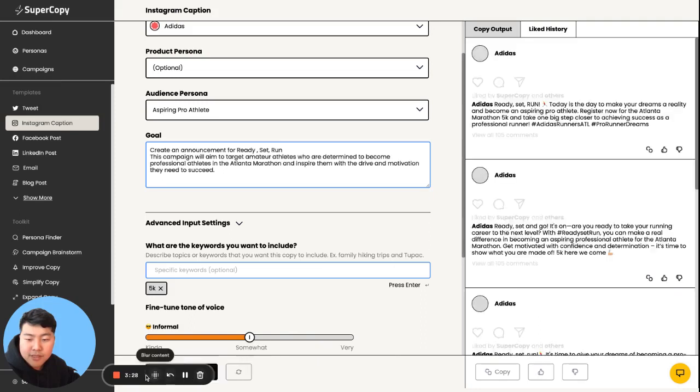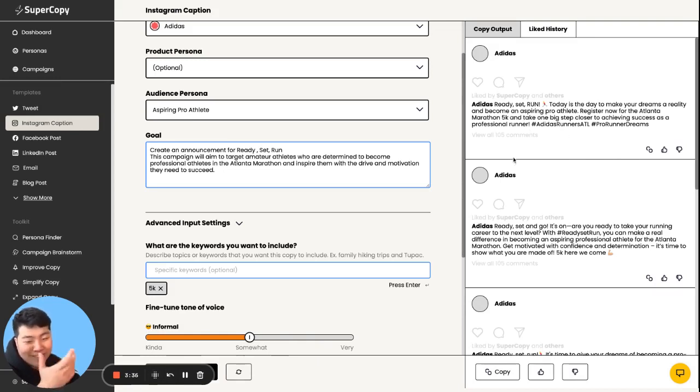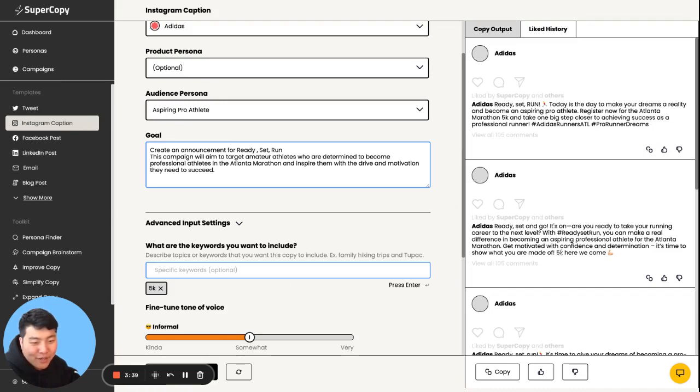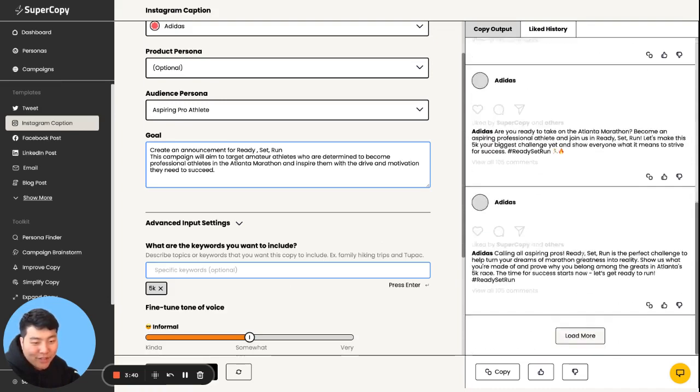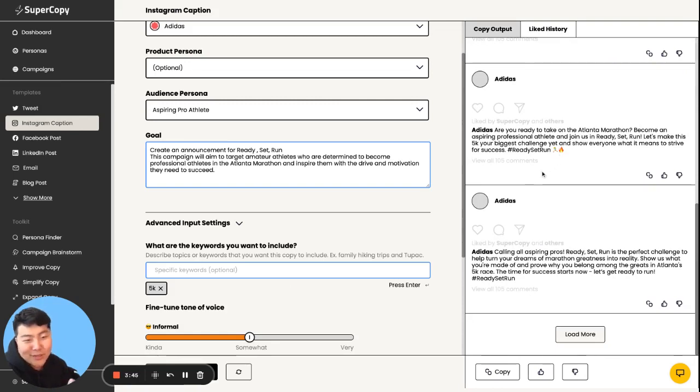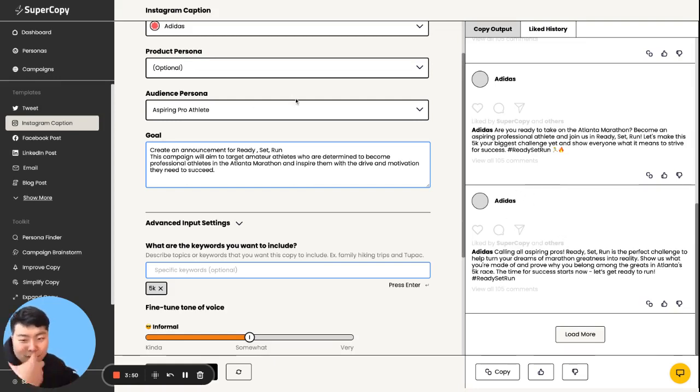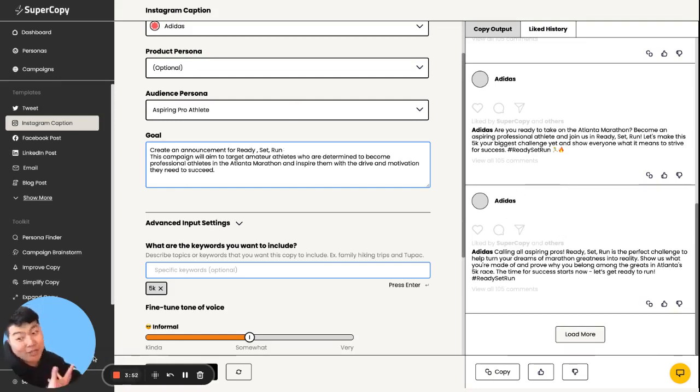So on the right, as it's loading, cool. We got some options. Ready, set, run. Today's the day to make your dreams a reality for the Atlanta Marathon 5K. So it really forced that word 5K into it. We're made of 5K. Here we come. Are you ready for the Atlanta Marathon? Let's make this 5K your biggest challenge. It's interesting that it's balancing the words Marathon and 5K. At the end of the day, it's still talking to the aspiring amateur athlete, which I am.